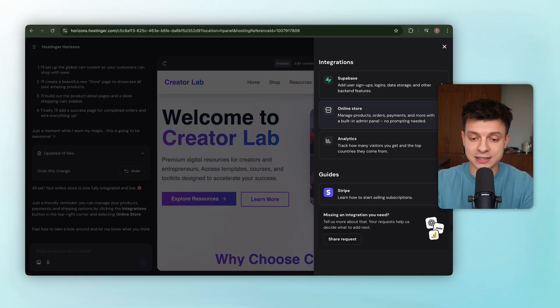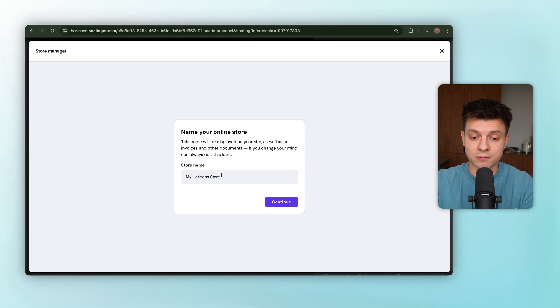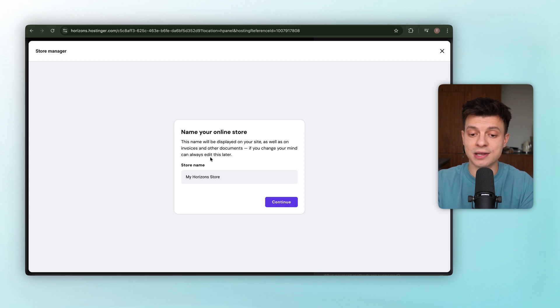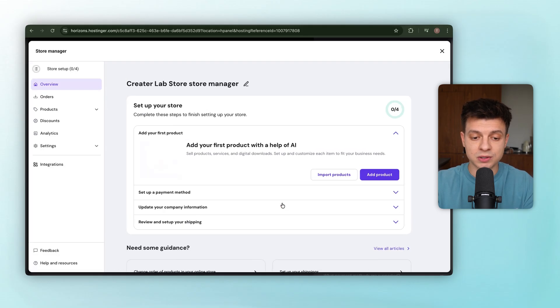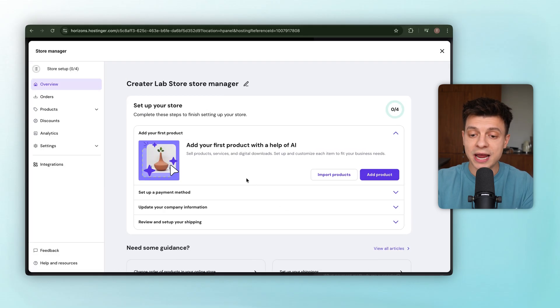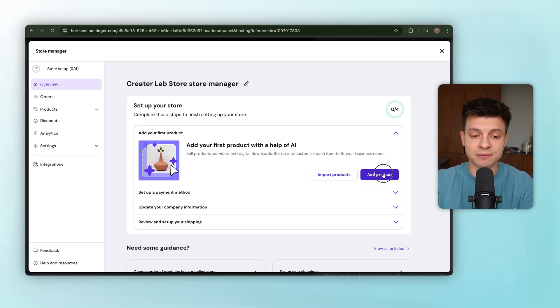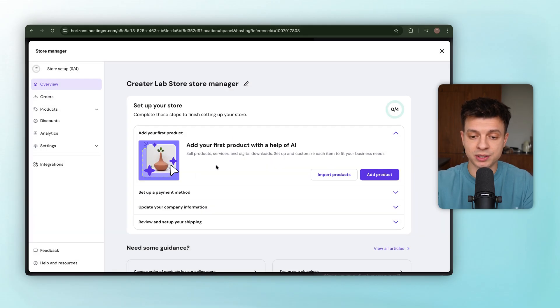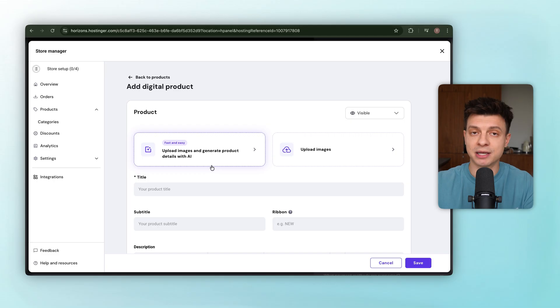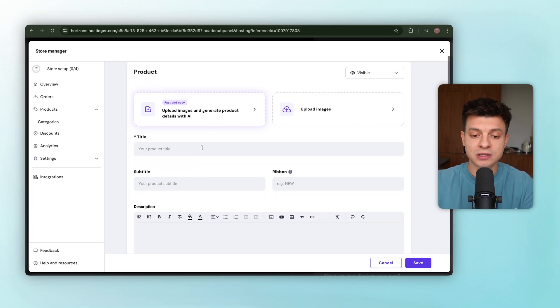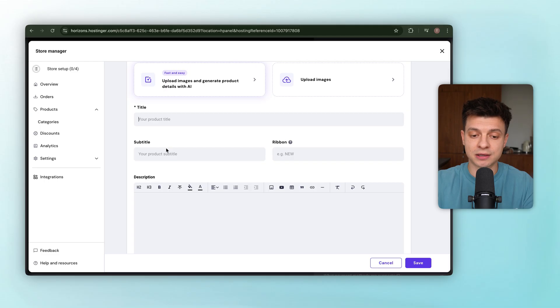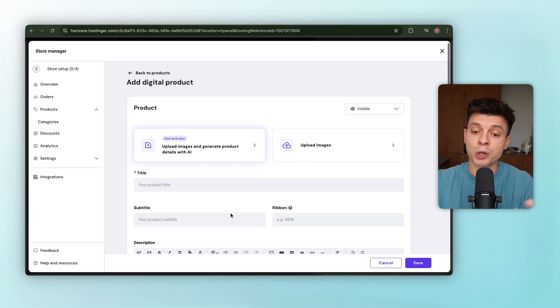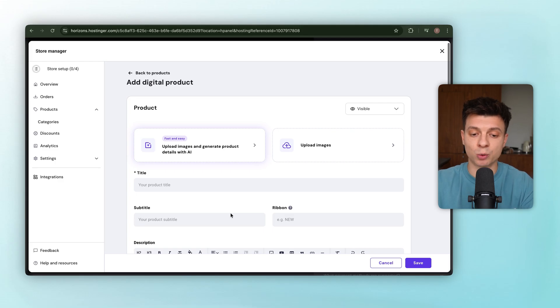And now the store is live. So first step, let's add some real products. We'll click on products, and Horizon asks us to name the store. Let's go with creator lab store and continue. That takes us into the dashboard where all the management happens. To add a product, we'll hit add product, select digital product since we are dealing with templates and bundles, not physical shipping, and open the product form. The form has fields like title, subtitle, description, and image. We could fill everything in by hand, but here's a quicker way. We use AI.